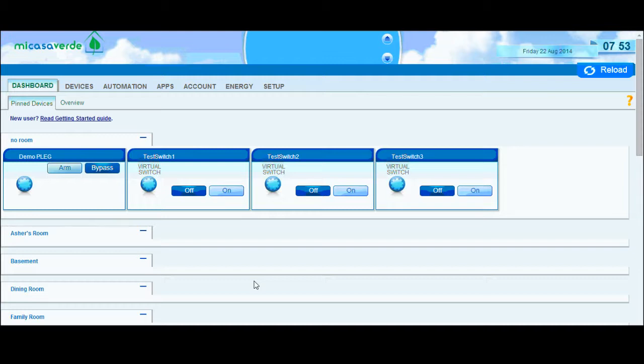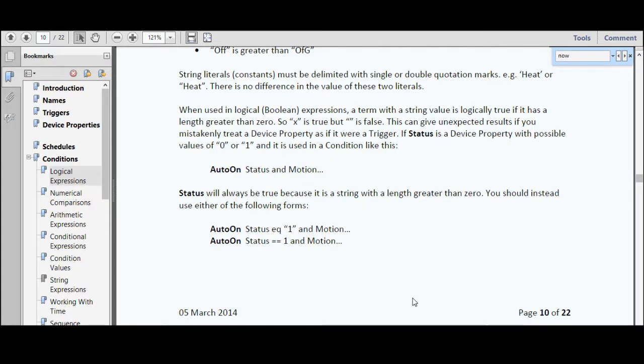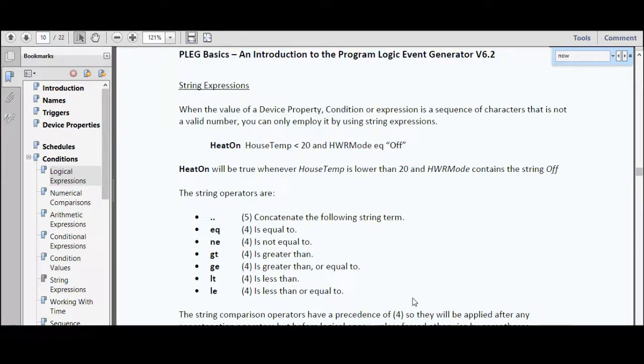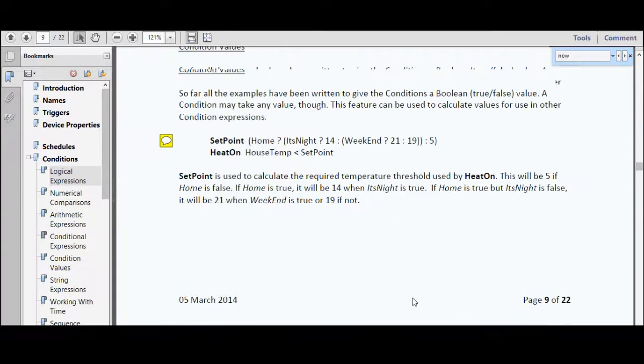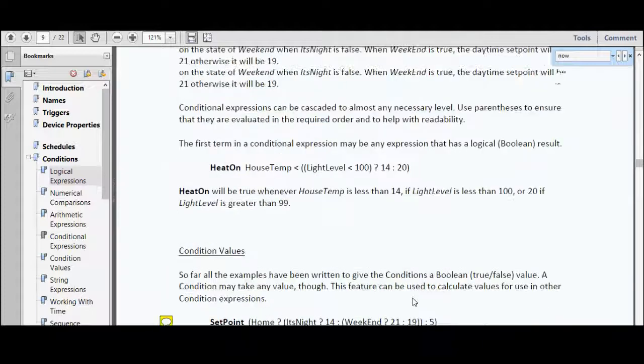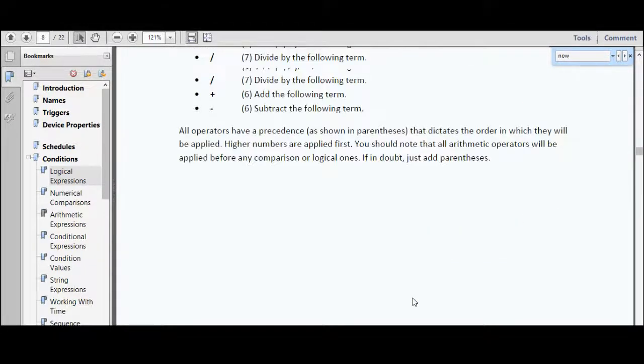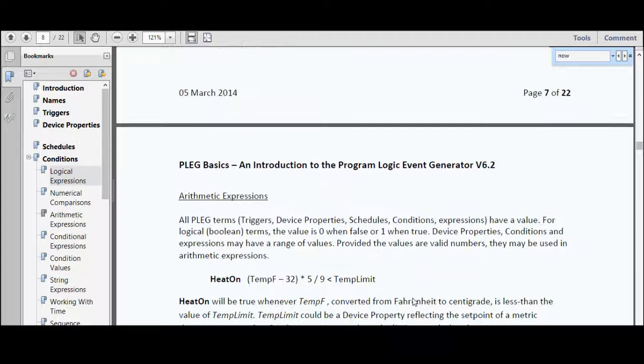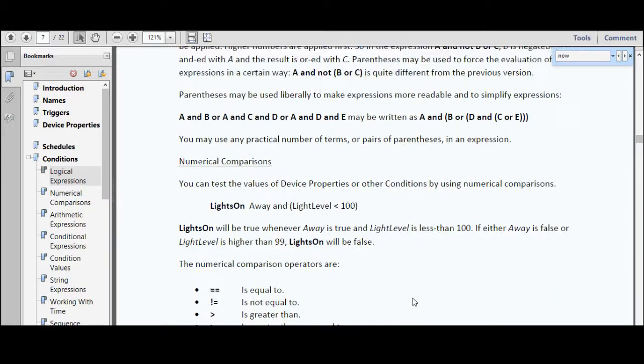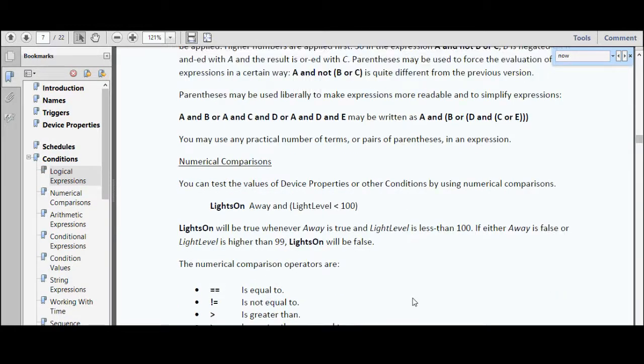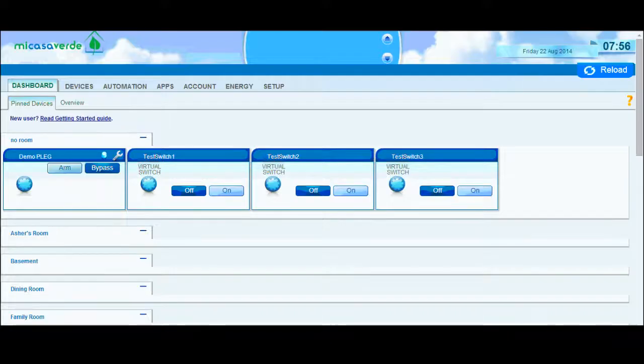A couple of things before we get started that you'll want to note as you're working on your conditions. First, I highly recommend you check out Rex Beckett's Plague Basics Guide. You can find that on the Mios Verde forum. It's just a PDF that gives you all sorts of helpful tips and instructions for working with plague. That's what I reference every time I'm building a new condition.